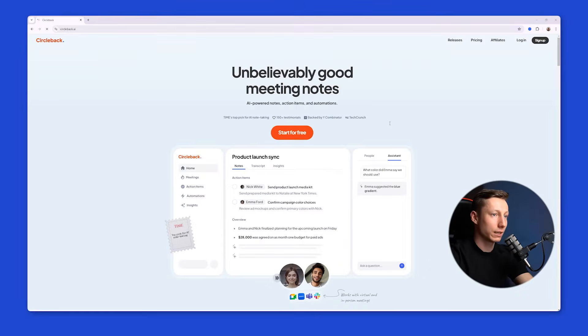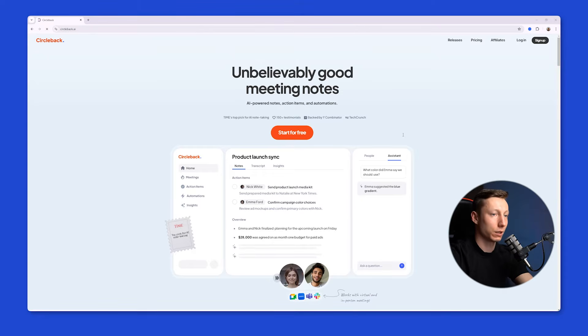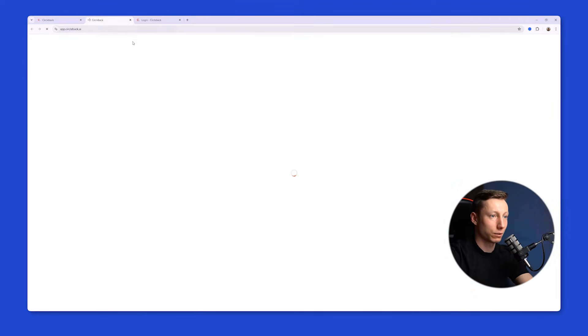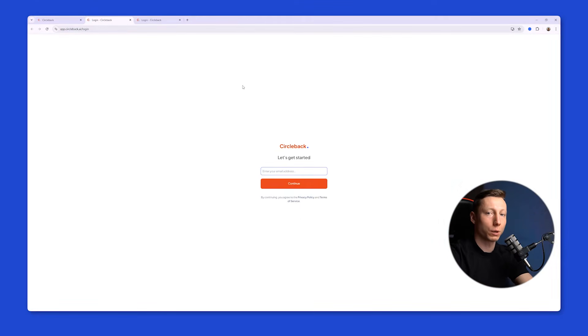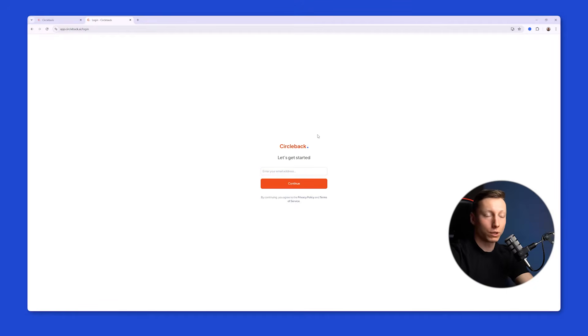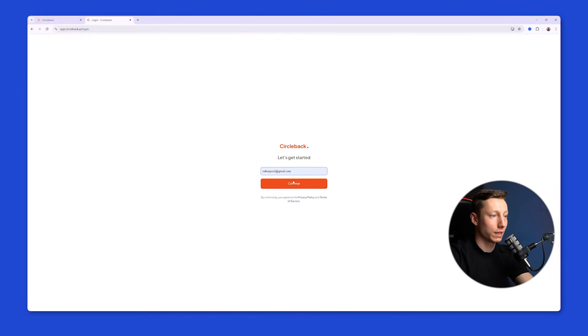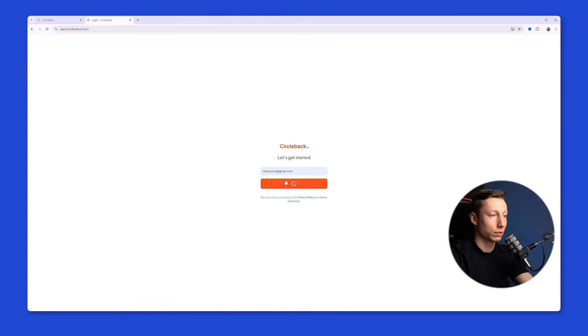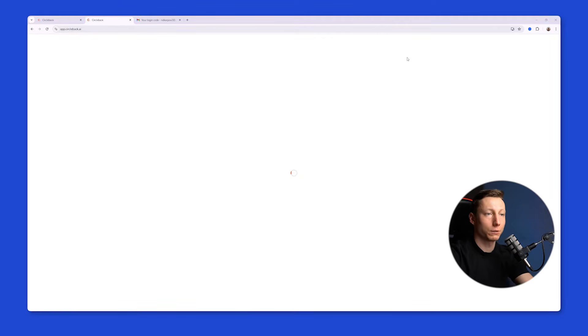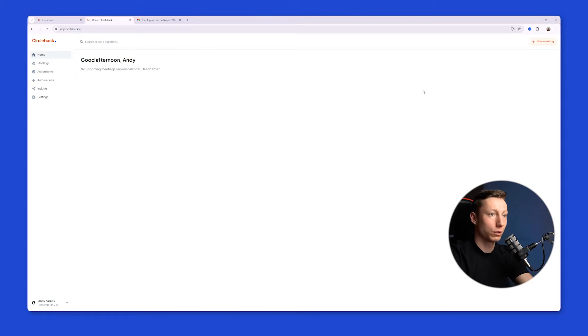First, let's take a look at Circle Back. To use it, you need to sign up on their website. And the first difficulty you may encounter is the requirement to provide payment information. When you register for Circle Back, you need to provide your email address, then confirm it, and after that, provide your payment information. You can't sign up and test this product. You only get a 7-day free trial once you fill out the payment information.